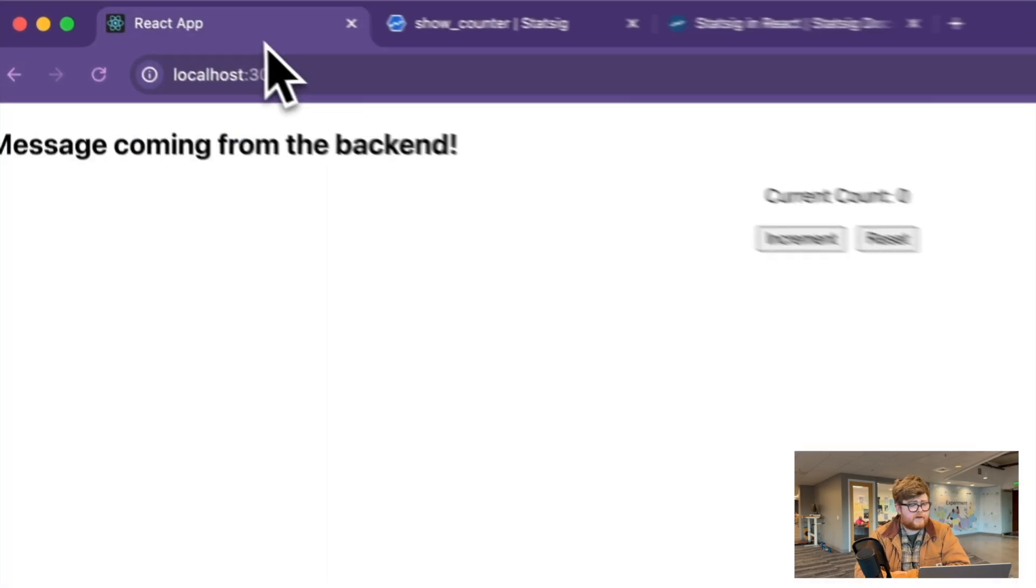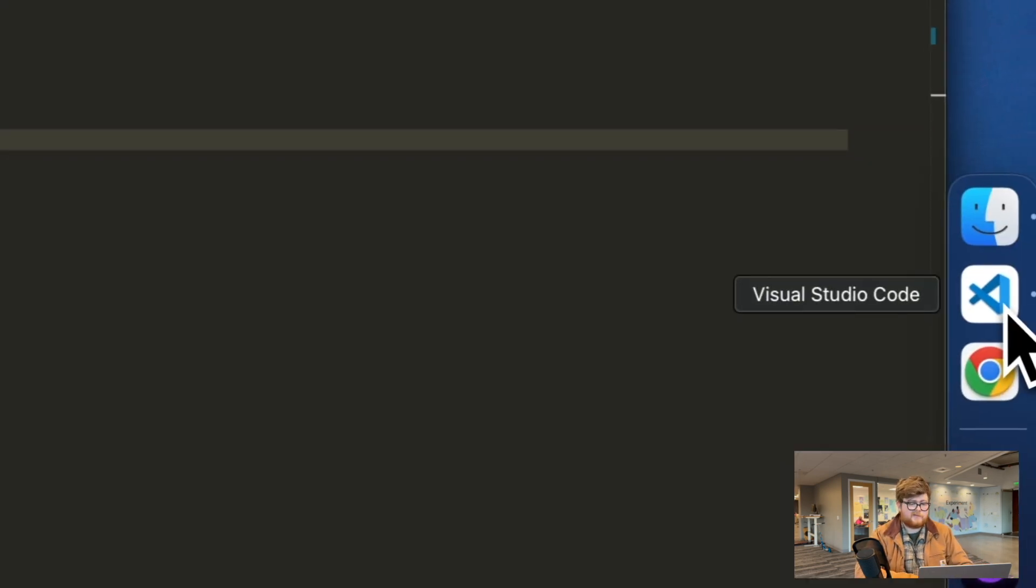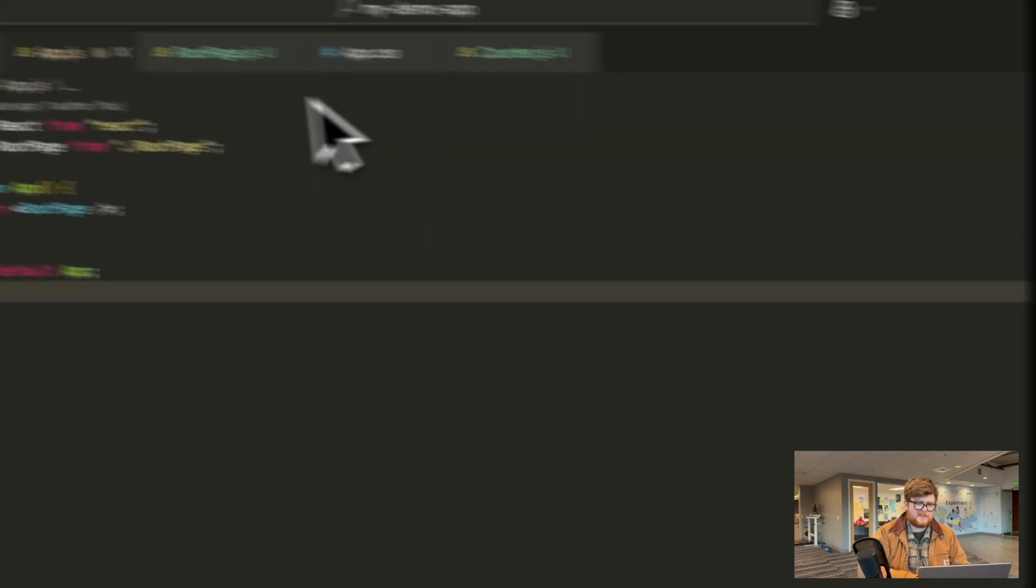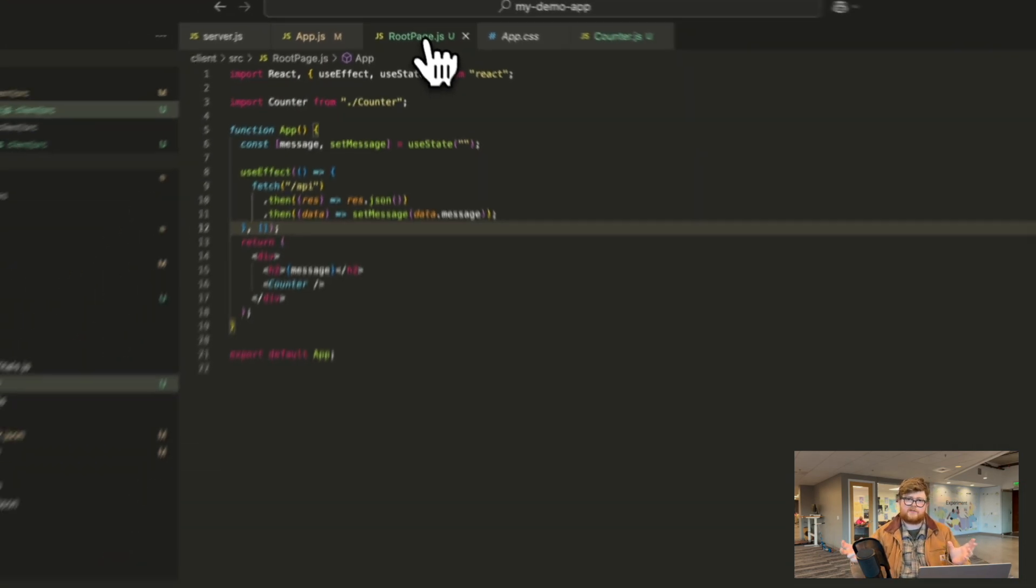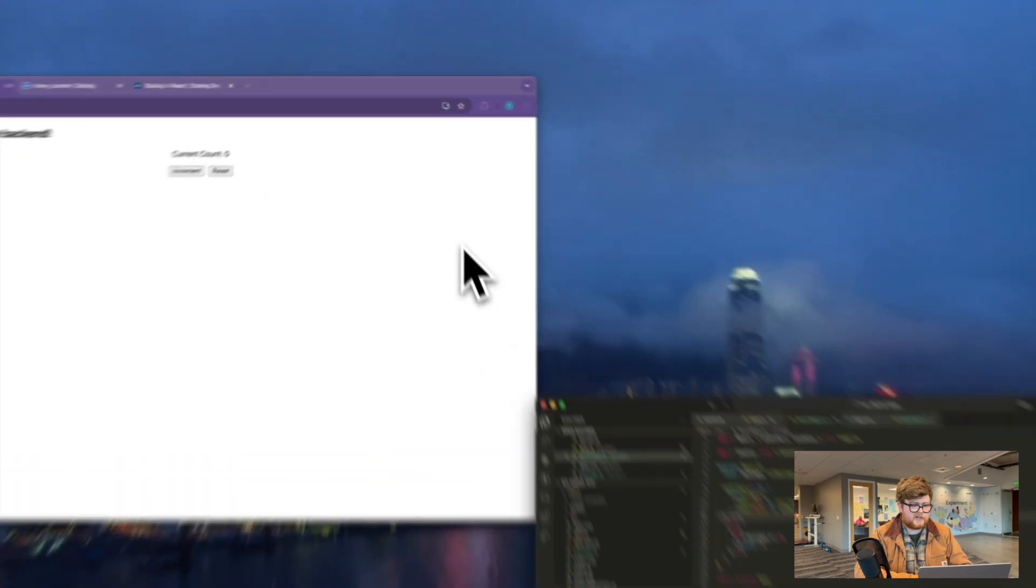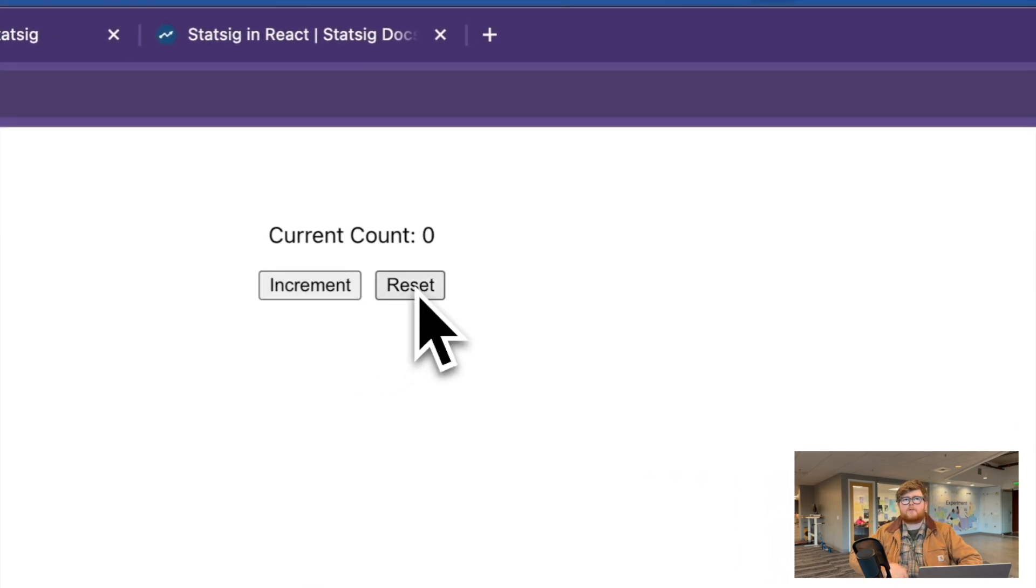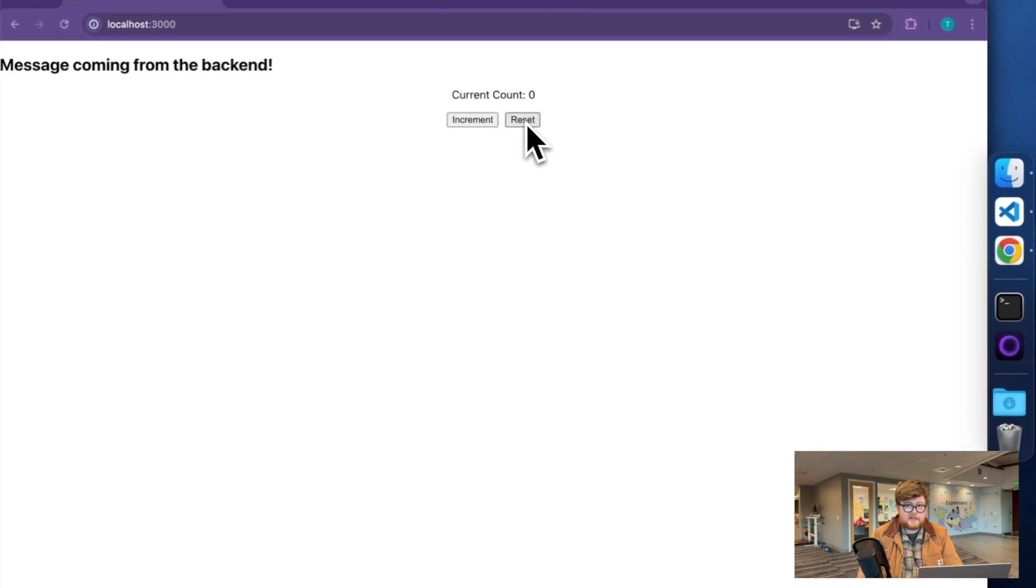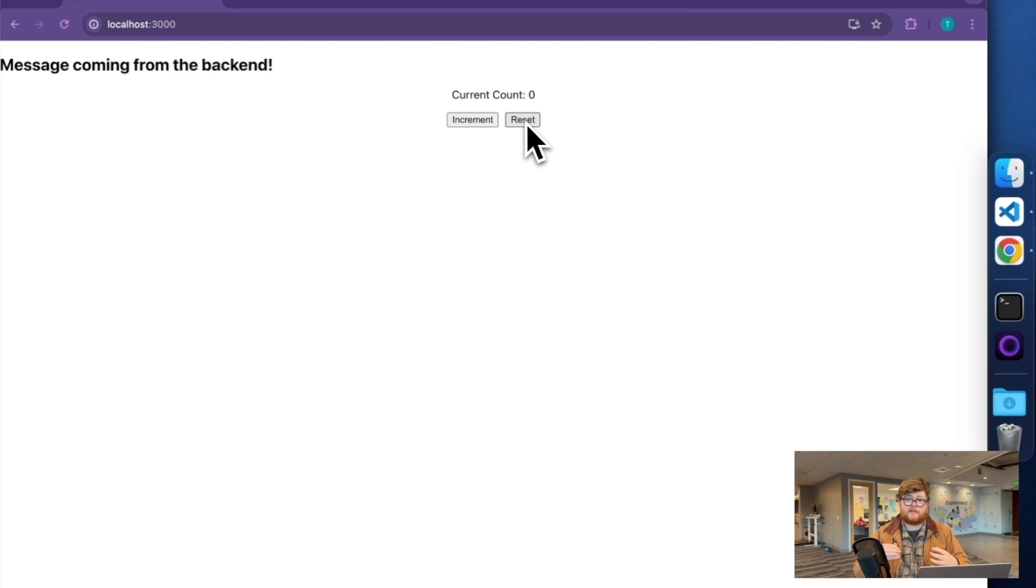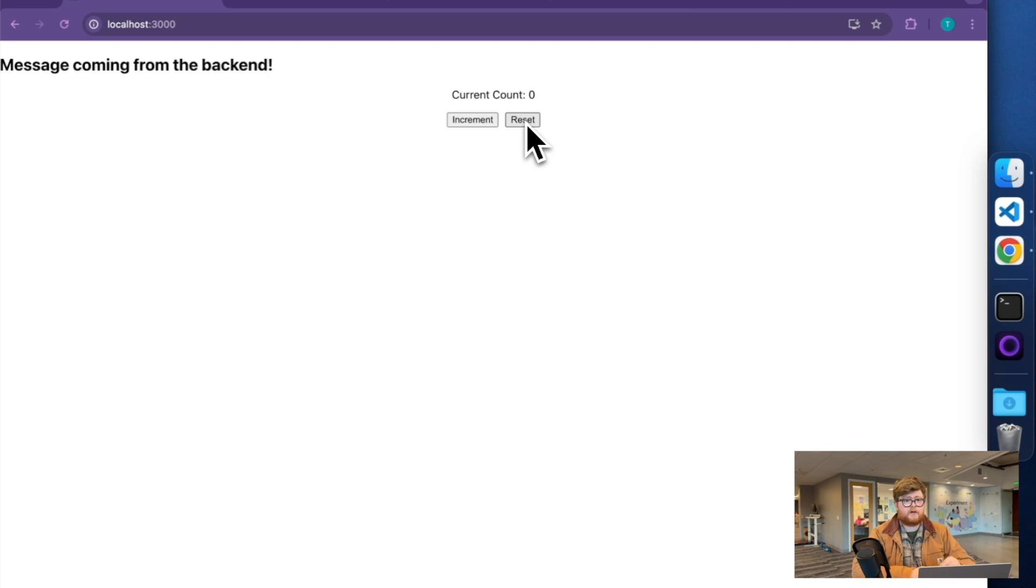So to start us off here, I have a really simple React app. Here is our root. It has one request to a node backend that it'll return, and then also has another component that is like some incrementer, just so that we have something a little interactive. We're going to take this and start instrumenting it with Statsig. That'll let us control which features are available to folks using feature gates, start getting into how we could do deeper targeting or experiments on top of those, as well as getting basic instrumentation set up for my app.